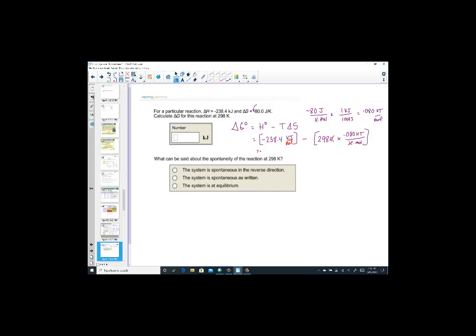Negative 238.4 minus (298 × negative 0.080) equals negative 214.56, rounded to one decimal: negative 214.6 kJ per mole. This reaction is spontaneous in the direction as written because delta G came out negative. If delta G had been positive, it would be spontaneous in the reverse direction; if zero, the system is at equilibrium.